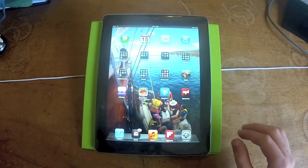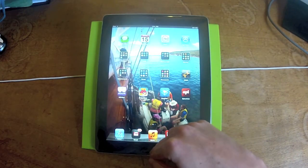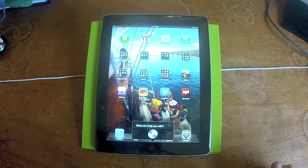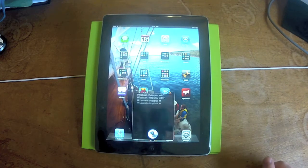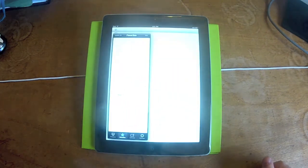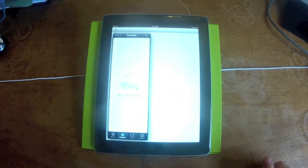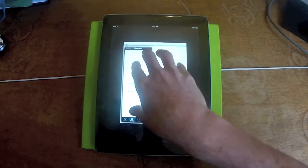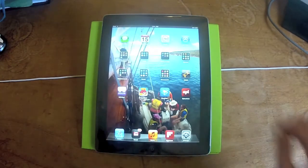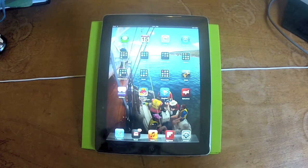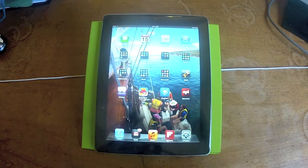The third way to do it is to use Siri. We hold down on our home button and we say 'launch Dropbox.' And there again, it launched Dropbox via voice command, or via Siri. So those are the three main ways of launching an app.